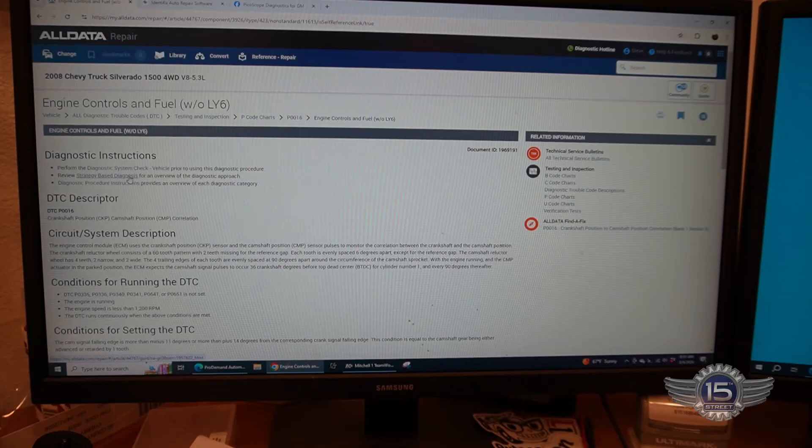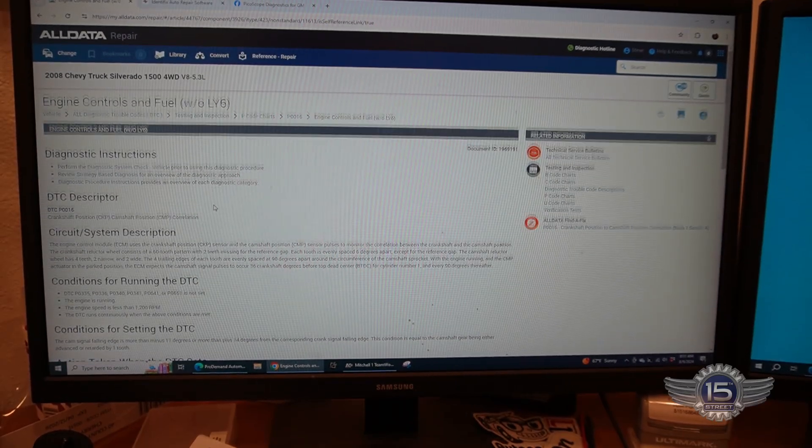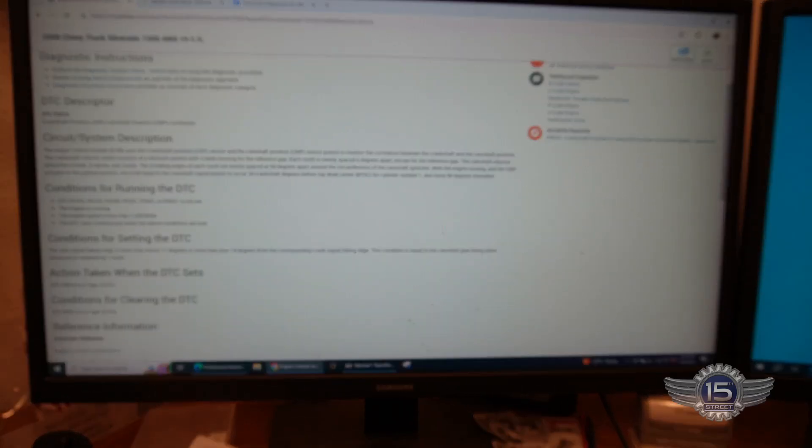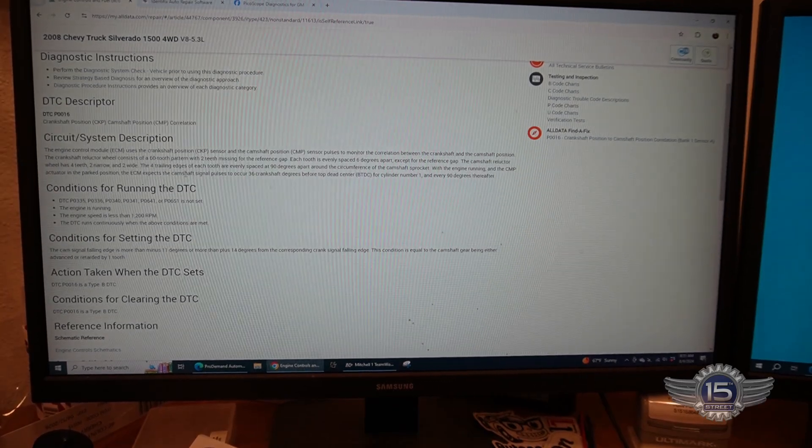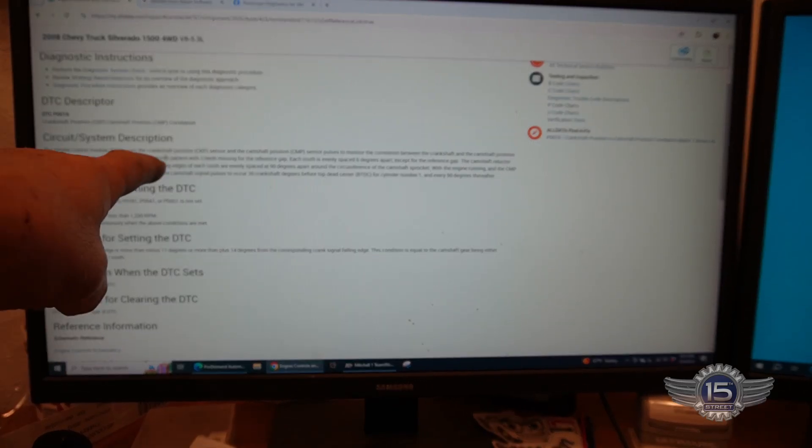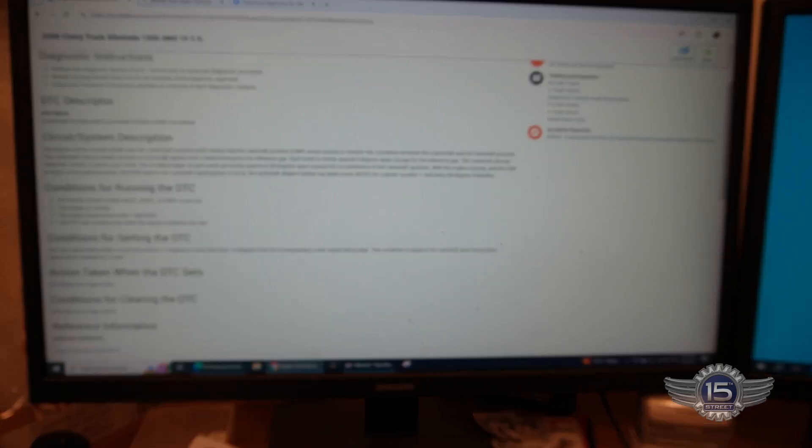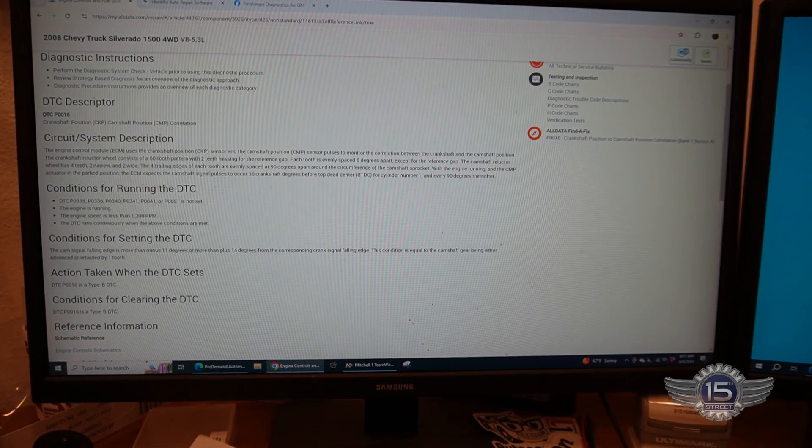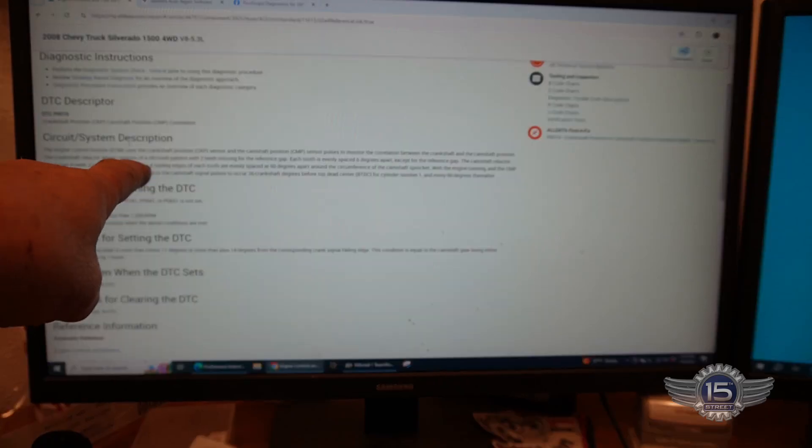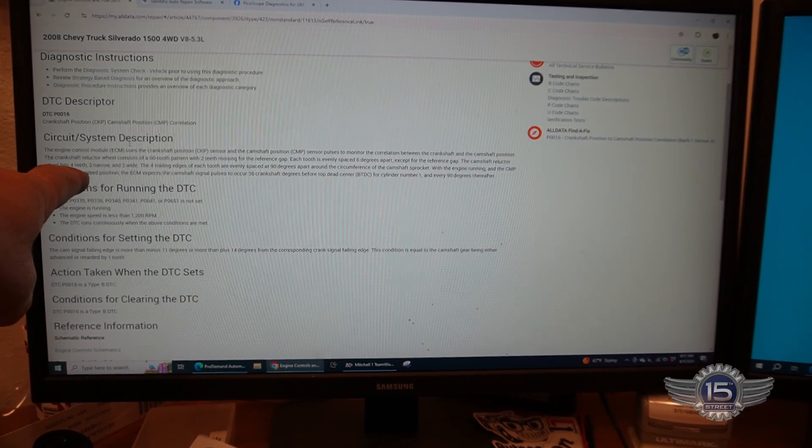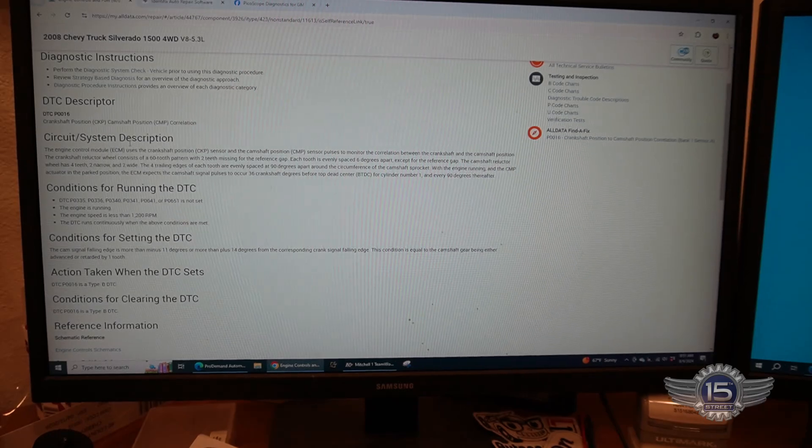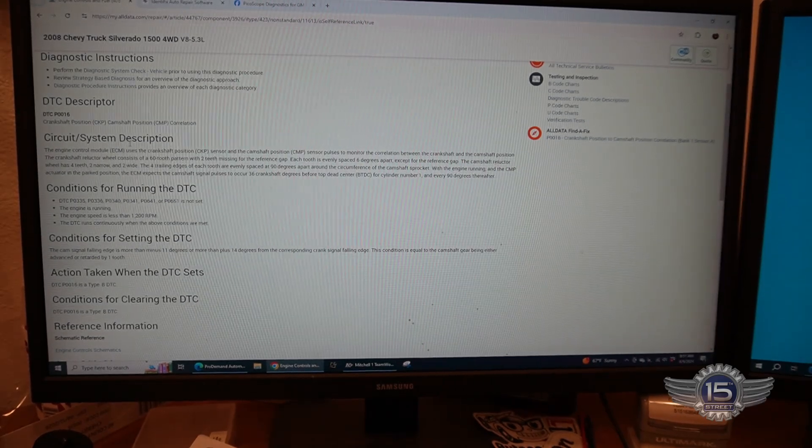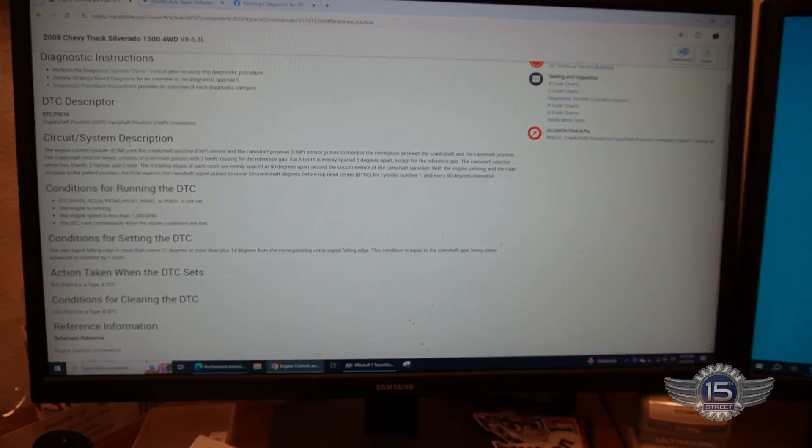Here is the service information for that P016. If we look here under circuit description, it says the crankshaft position sensor has a 60 tooth pattern, tooth every 6 degrees. The camshaft reluctor has 4 teeth, two narrow and two wide. Four trailing edges of each tooth are evenly spaced at 90 degrees apart the circumference of the camshaft sprocket.